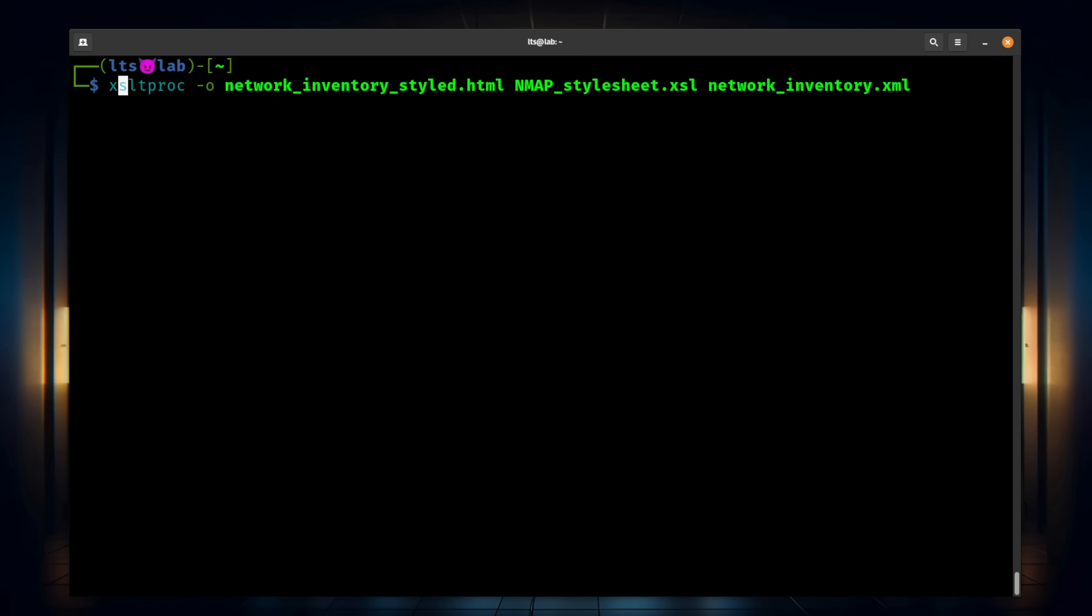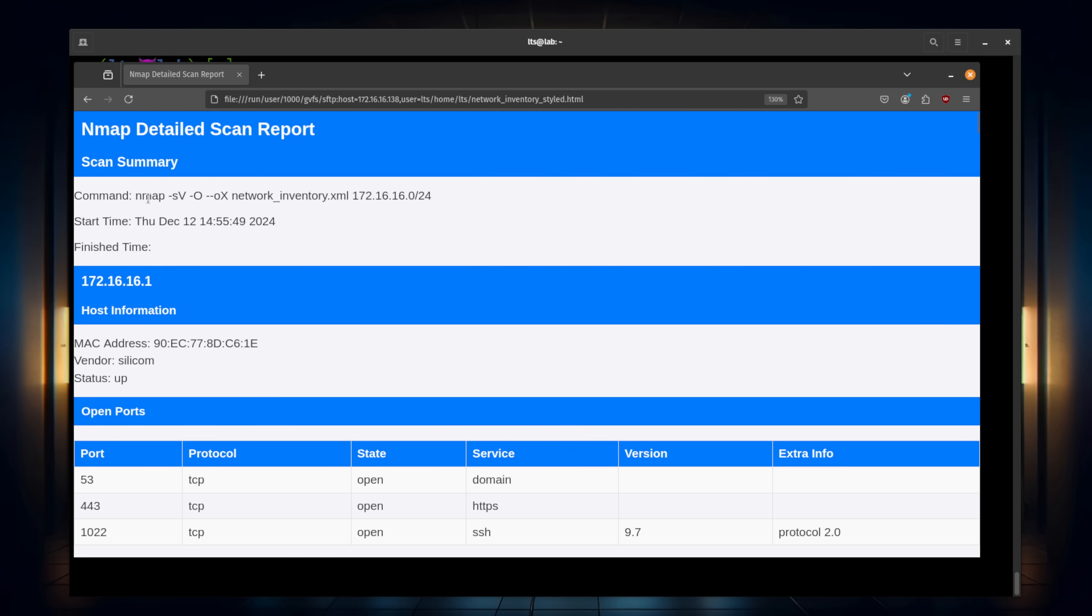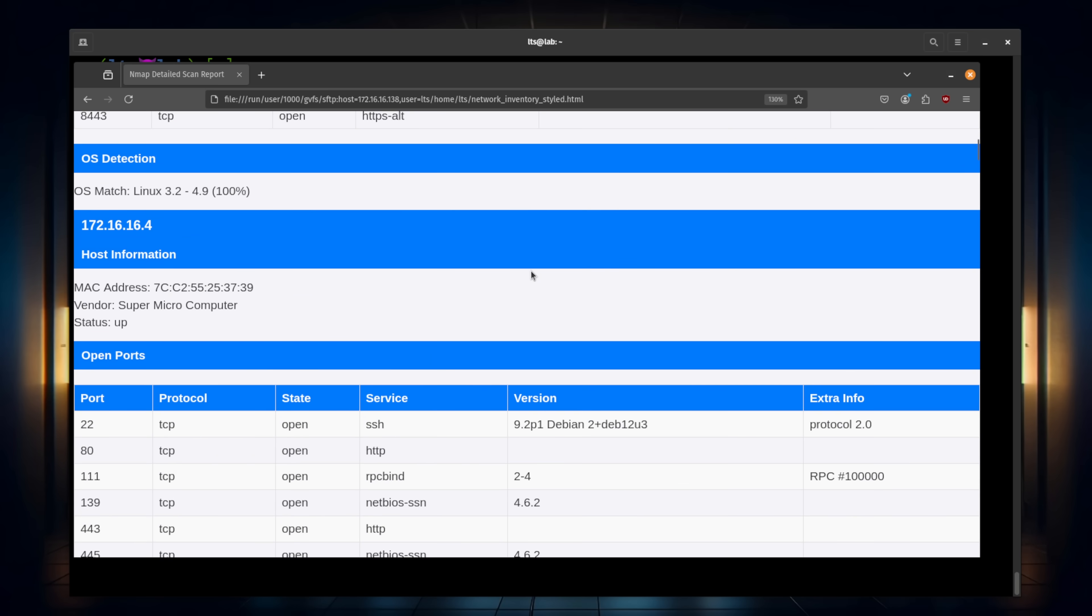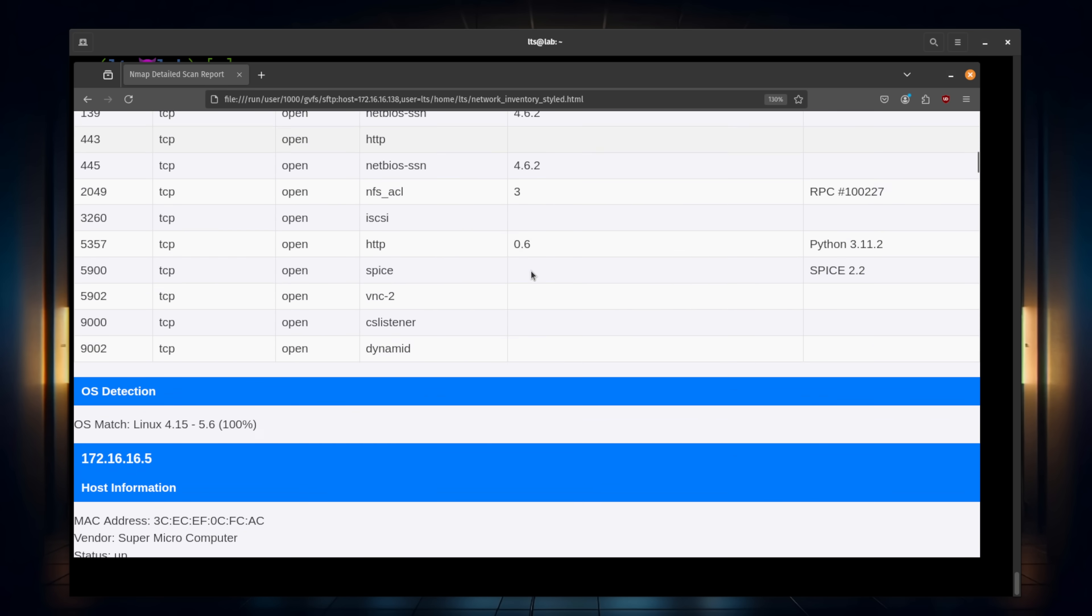Now the command is pretty much the same. We're going to use -o. We're going to do network inventory. I'm going to add the word stylized to it for this HTML output. Then we're going to apply that style sheet, the nmap stylesheet.xsl. And then we're going to give it the input file, the network inventory XML. So it's the same source XML file. We're just outputting it a little bit different by applying a style sheet. We still have the same command run. So it's the same data, the same XML file. But I think this has a little bit more modern look.